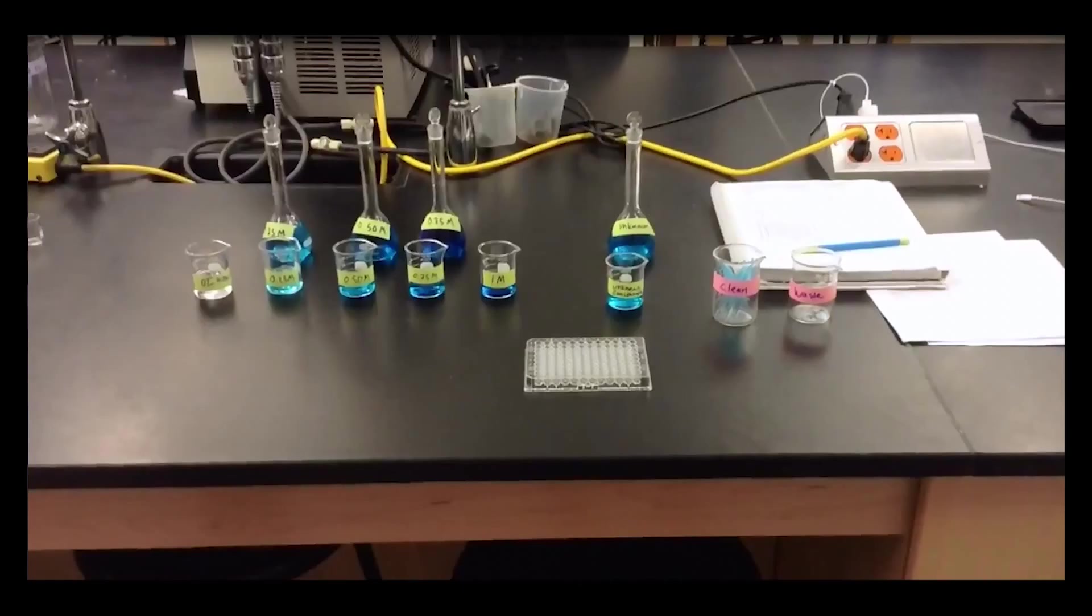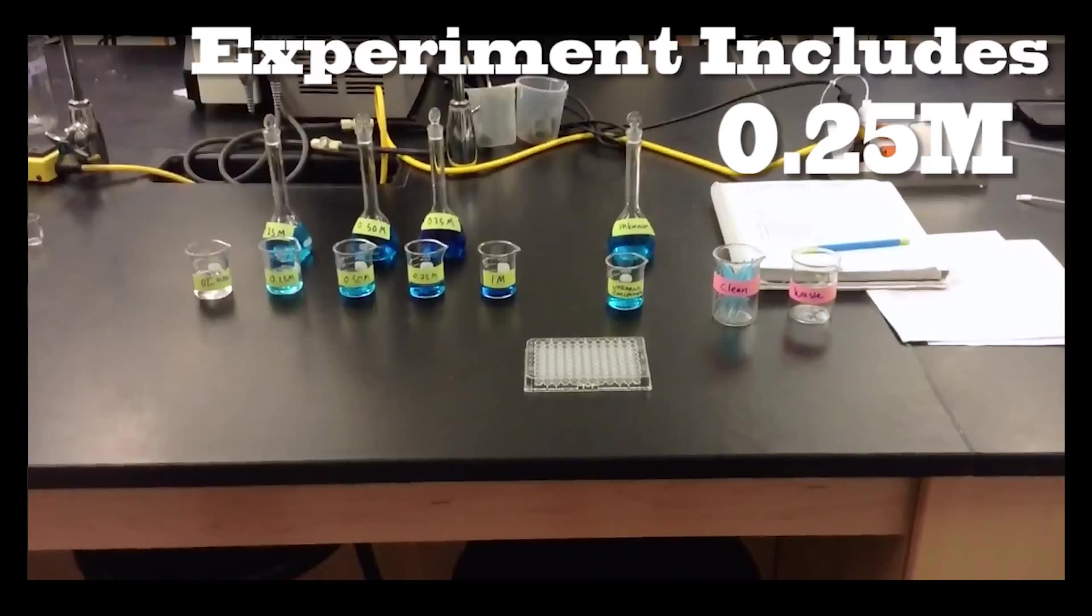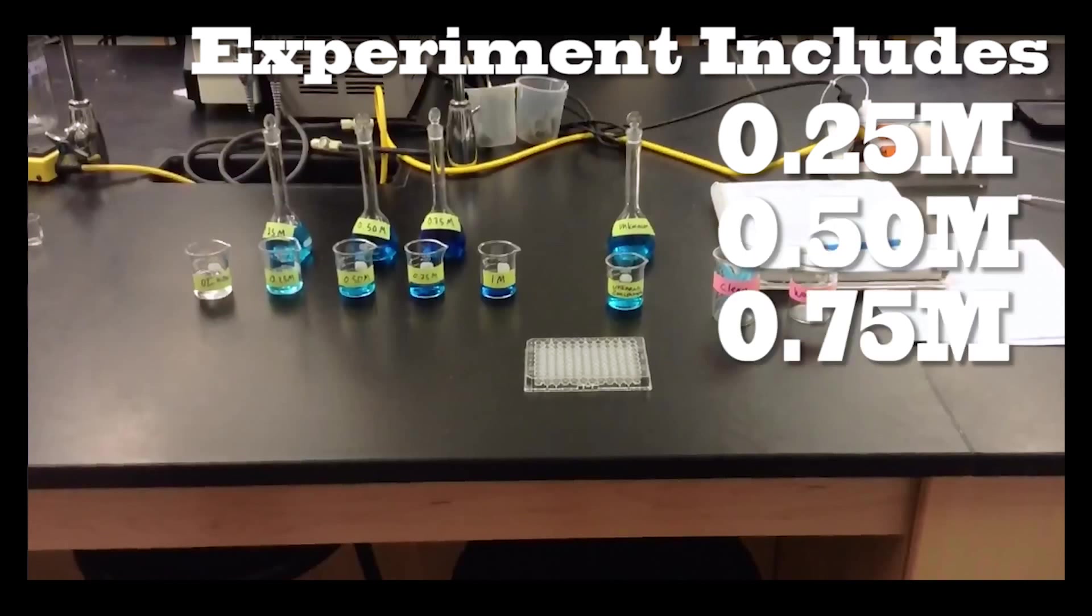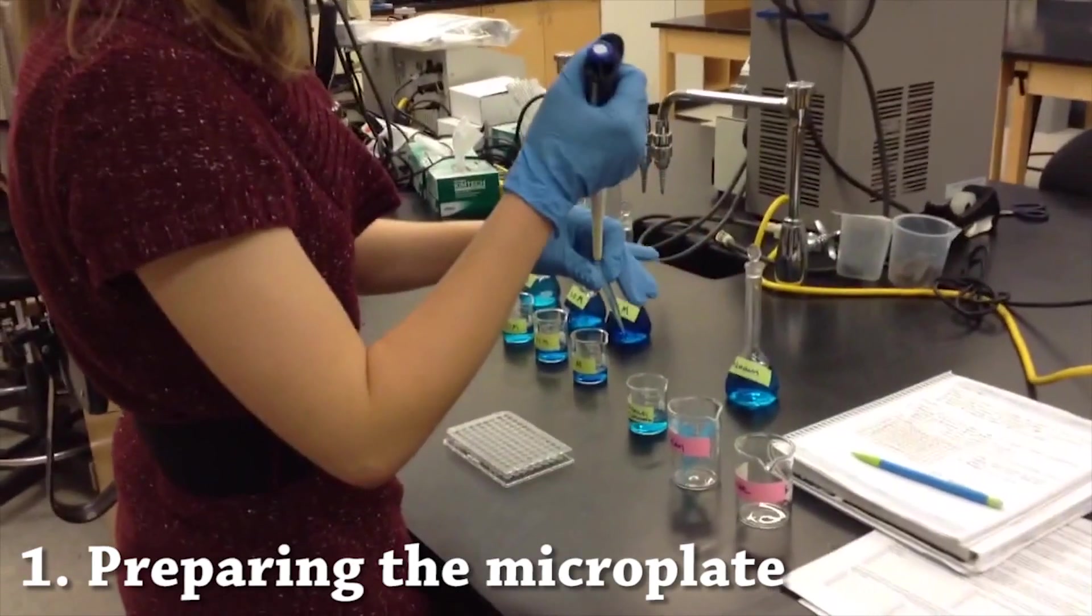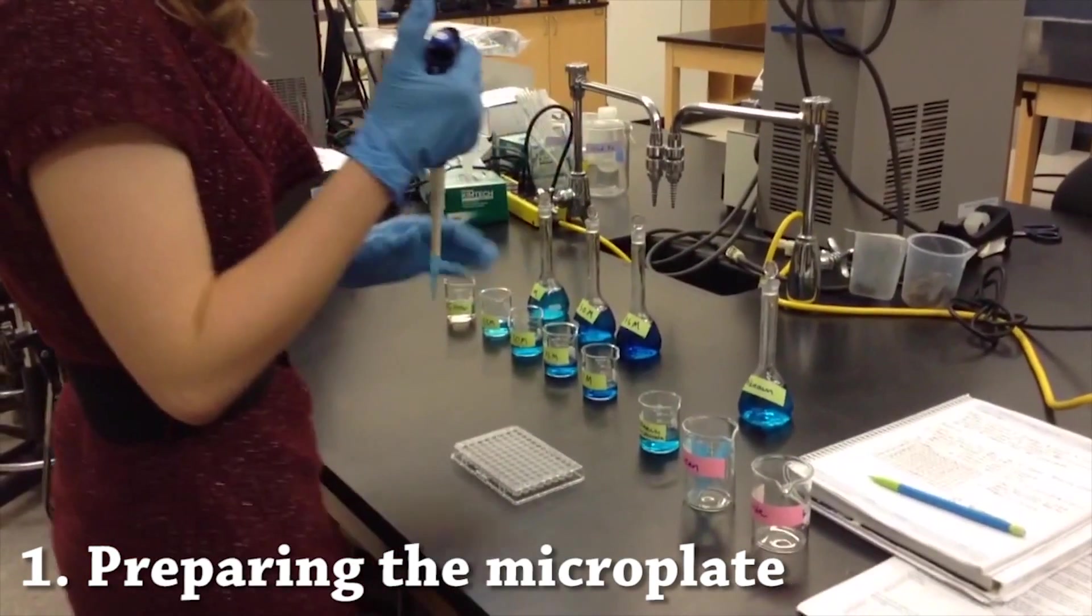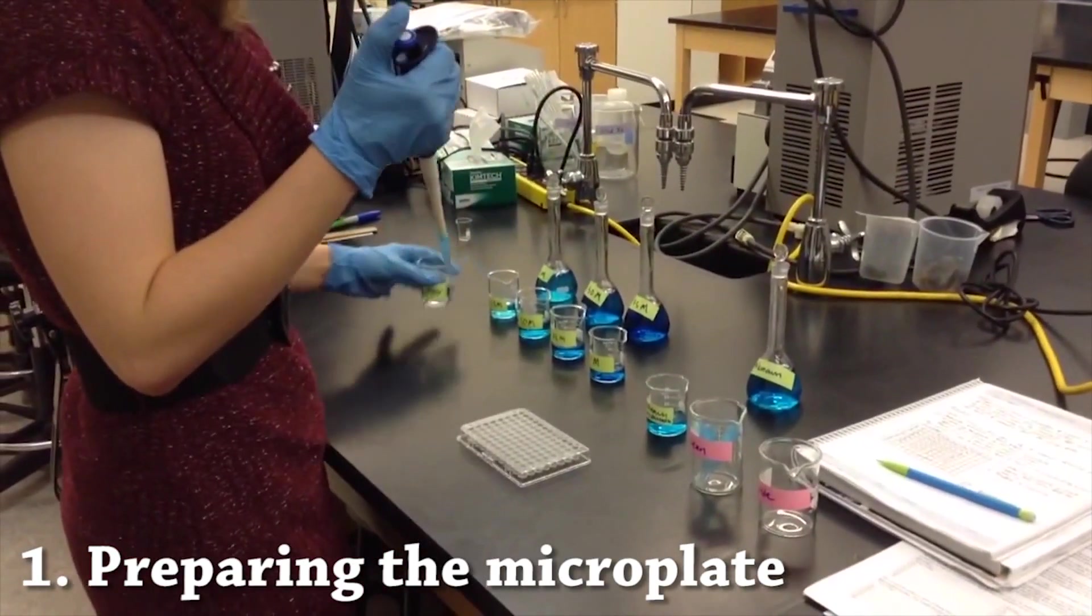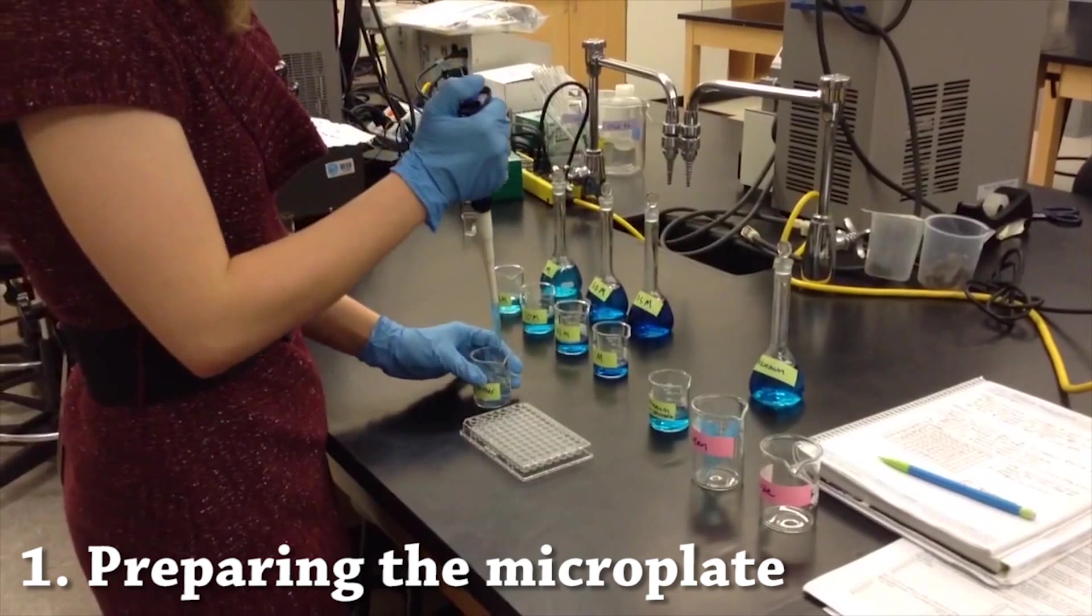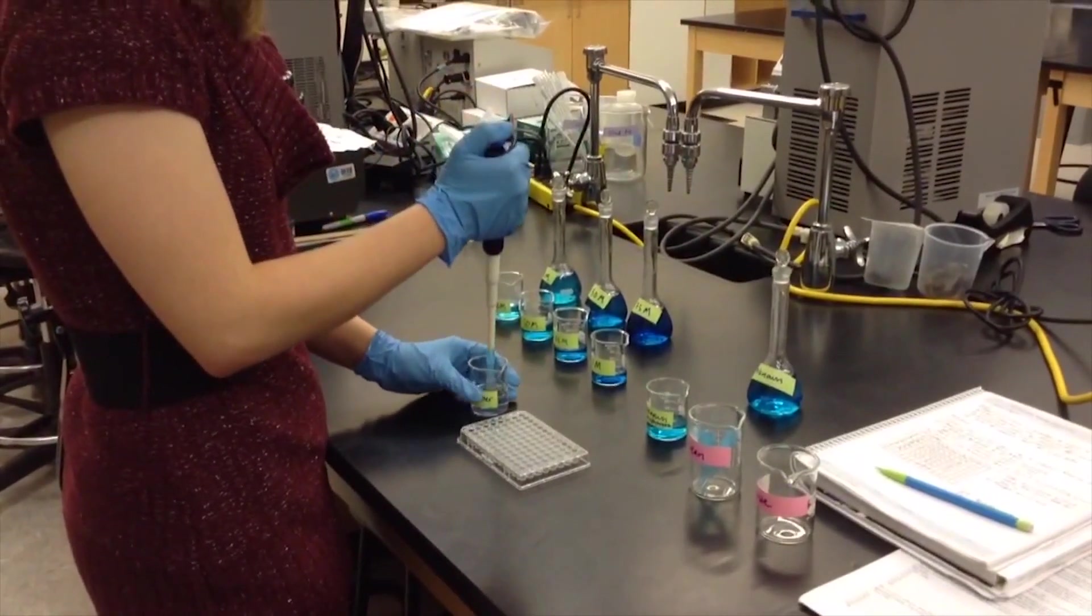Before preparing the microplate, make sure you are wearing safety goggles and gloves. Be sure to practice safe laboratory techniques while conducting your experiment. In this video, we are creating a standard curve for the absorbance of a blue-colored solution. To do this, you will want to dilute your stock solution to various concentrations. Our concentrations here are 0.25 molar, 0.5 molar, 0.75 molar, and 1 molar. You will also need a solution blank. In this case, our solution blank is water.